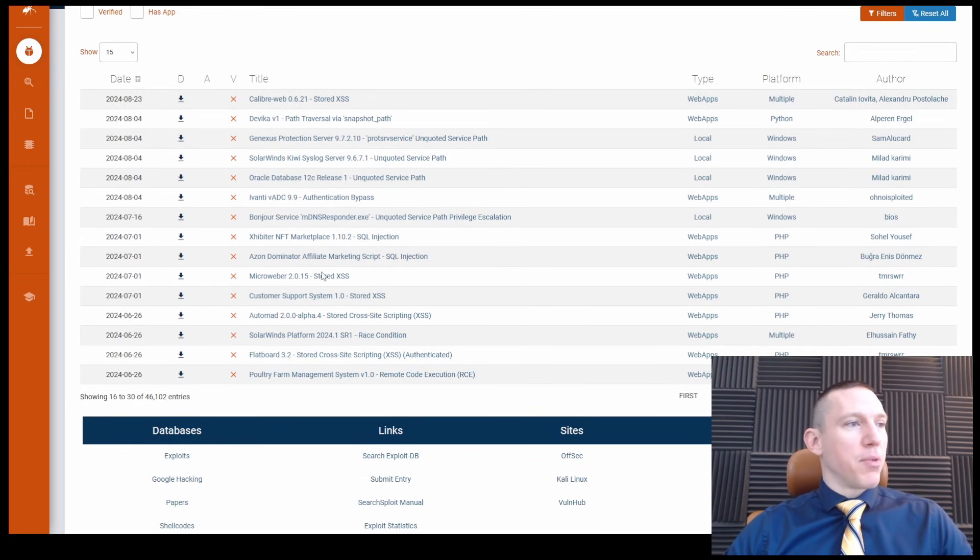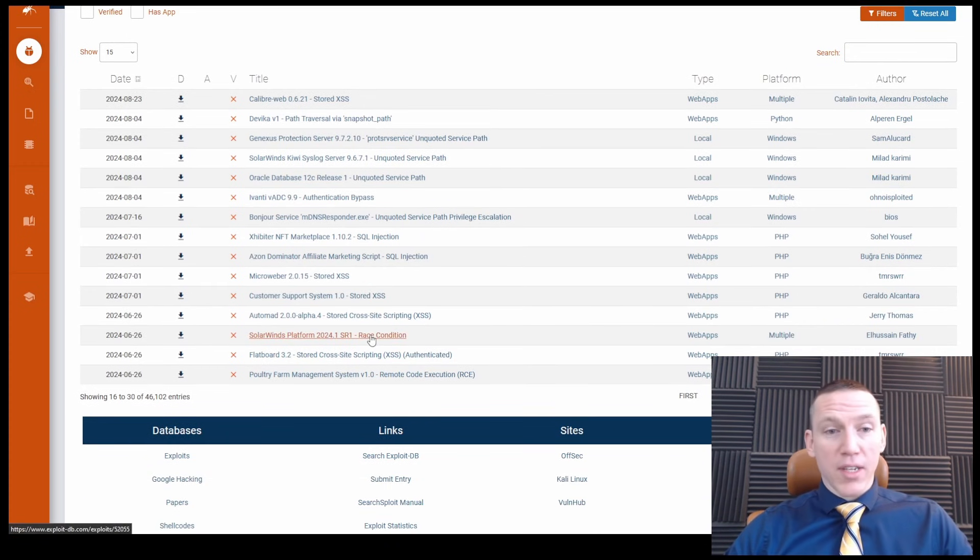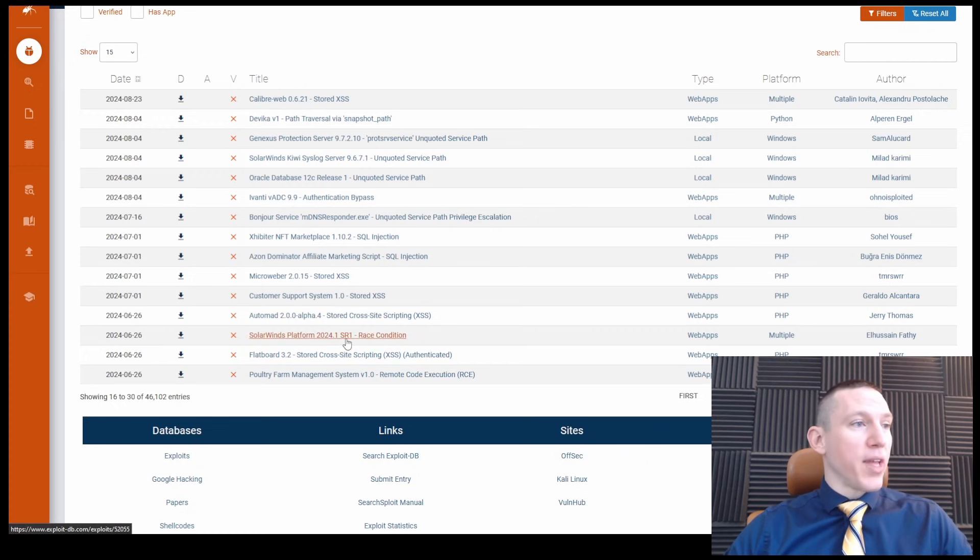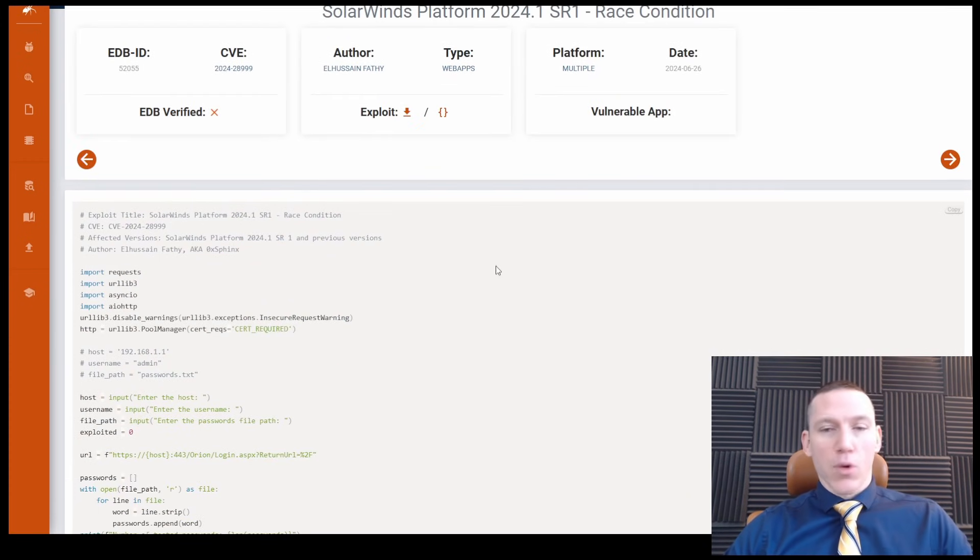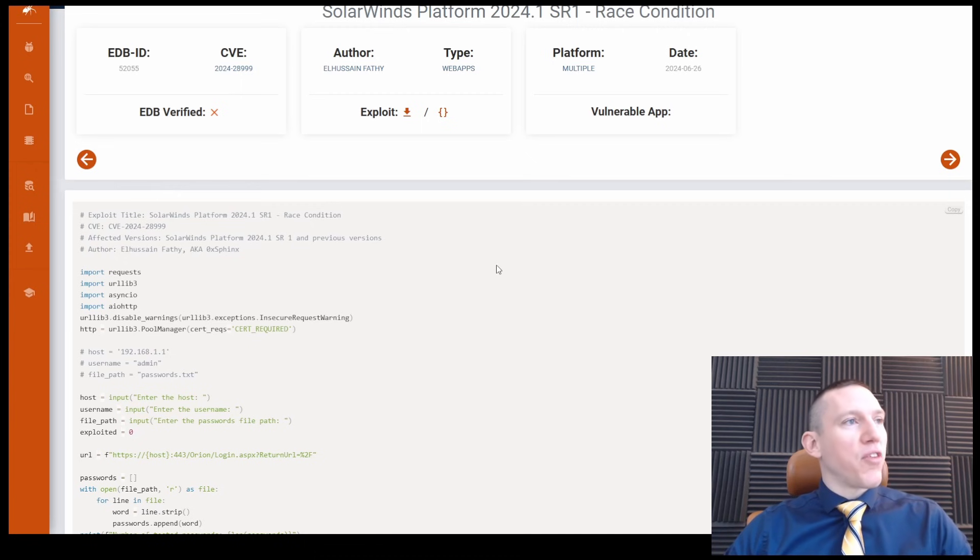For example, here we go, a race condition for SolarWinds. So we see the SolarWinds platform, of course, has had quite a few vulnerabilities in its time.